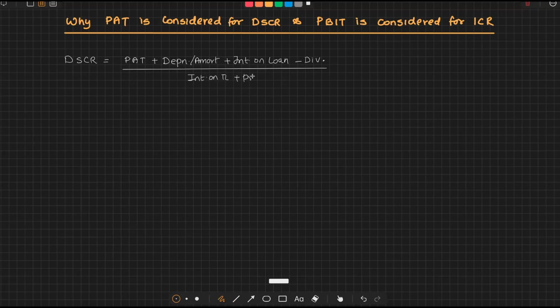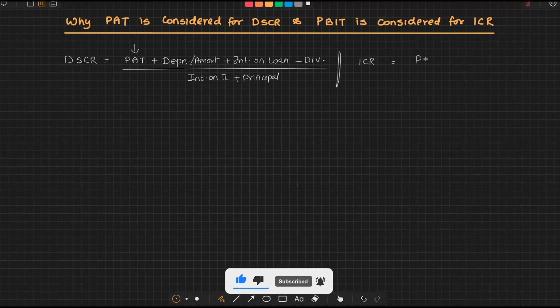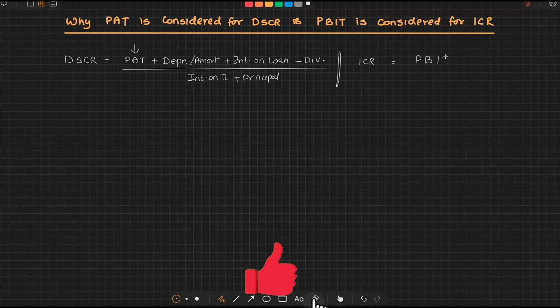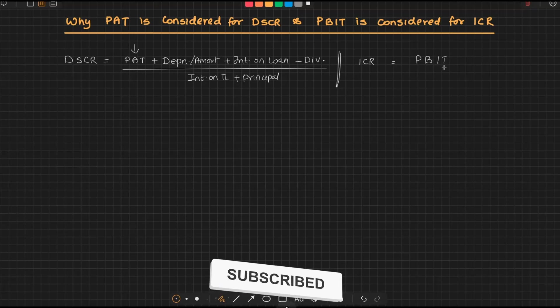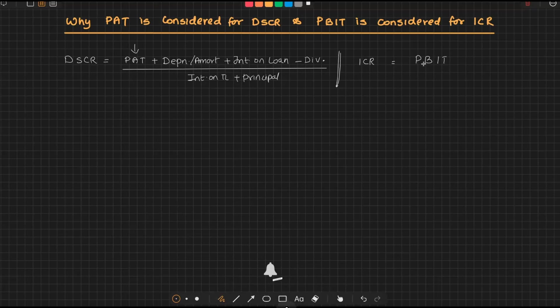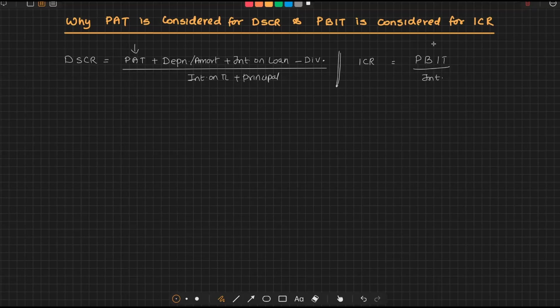Here, if you notice, we are starting with profit after tax, whereas if you take interest coverage ratio, we take profit before interest and taxes. Basically, it is profit before depreciation, interest, and taxes divided by interest.